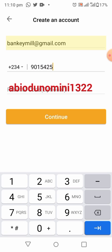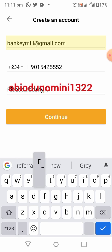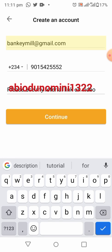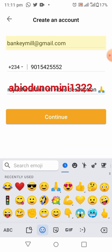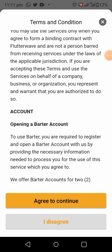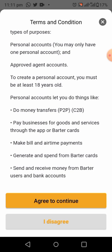Then add in the referral code — please enter my referral code as shown on the screen: abiodamini1322. Please enter my referral code. Then click on Continue. You can read their terms and conditions, then click 'Agree to Continue'.